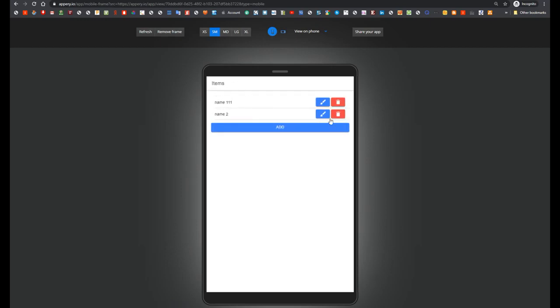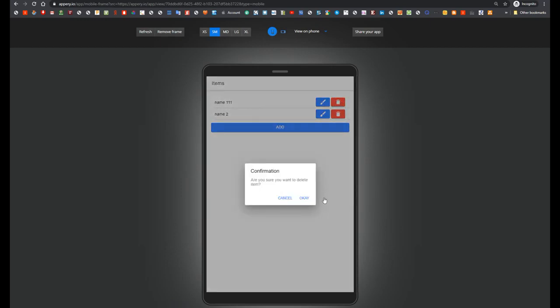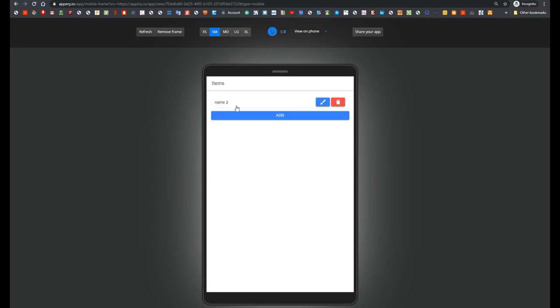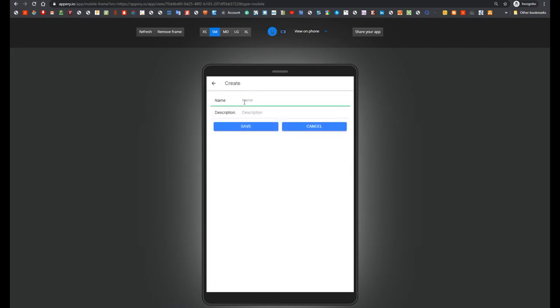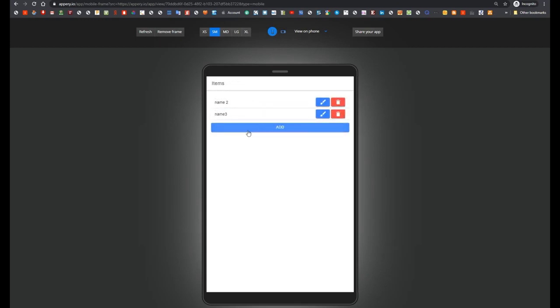Also we can remove item. Let's do it. And add new item. So as you can see, this is pretty standard ListDetails application.